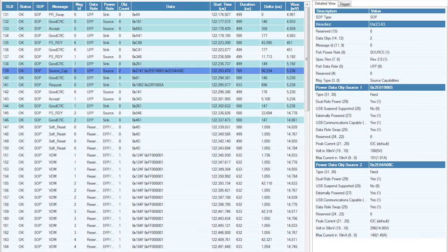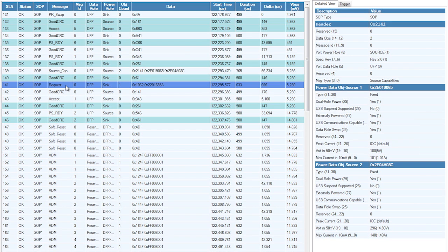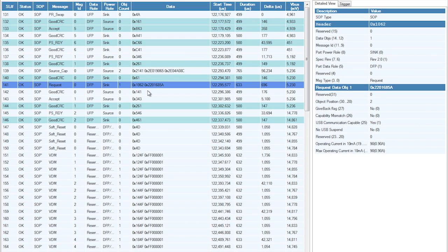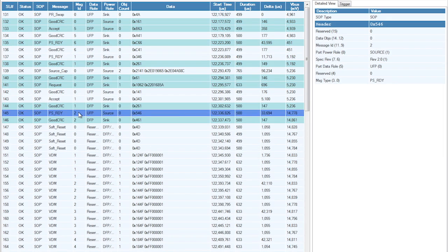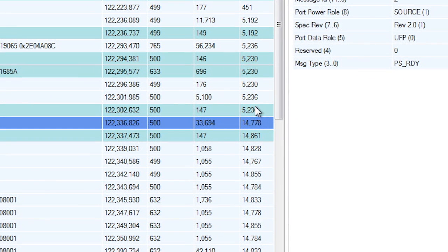The power sink, which is the CY4531 kit, requests the second profile, and after another back and forth communication, that's what happens. See how the VBUS voltage is switched over from 5 volts to where it's now 14.8 volts.